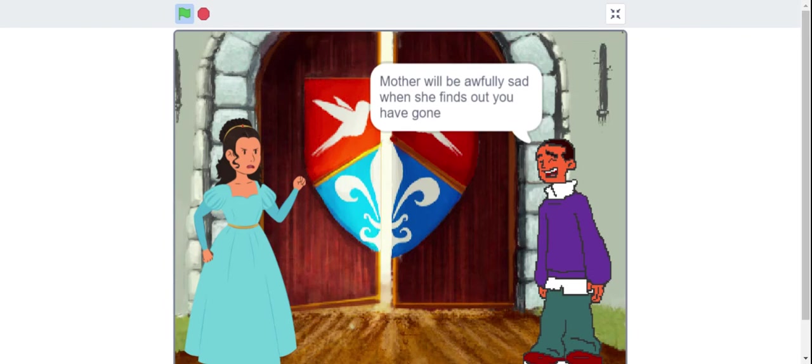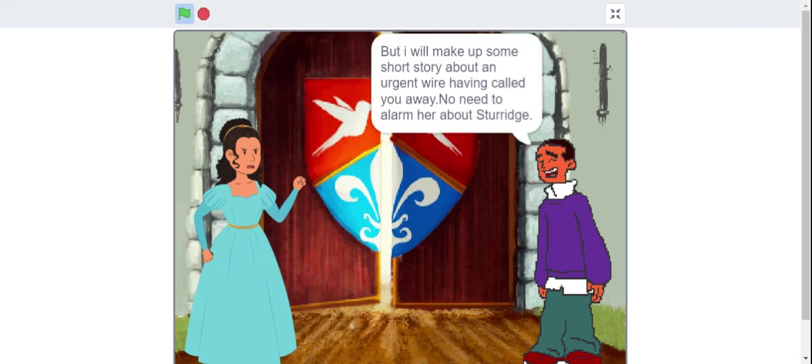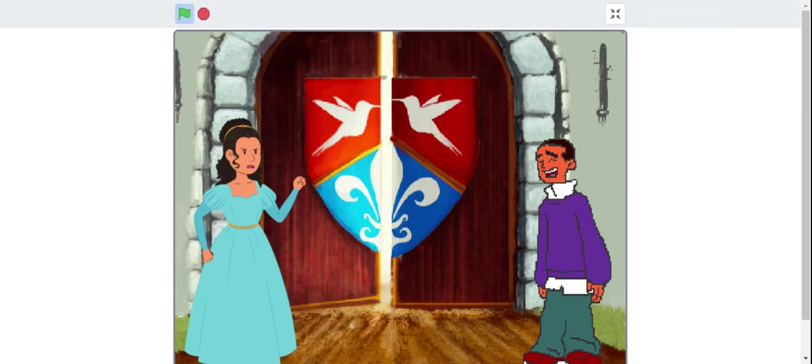Mother will be awfully sad when she finds out you have gone. But I'll make up some short story about an urgent wire having called you away. No need to alarm her about Sturridge.